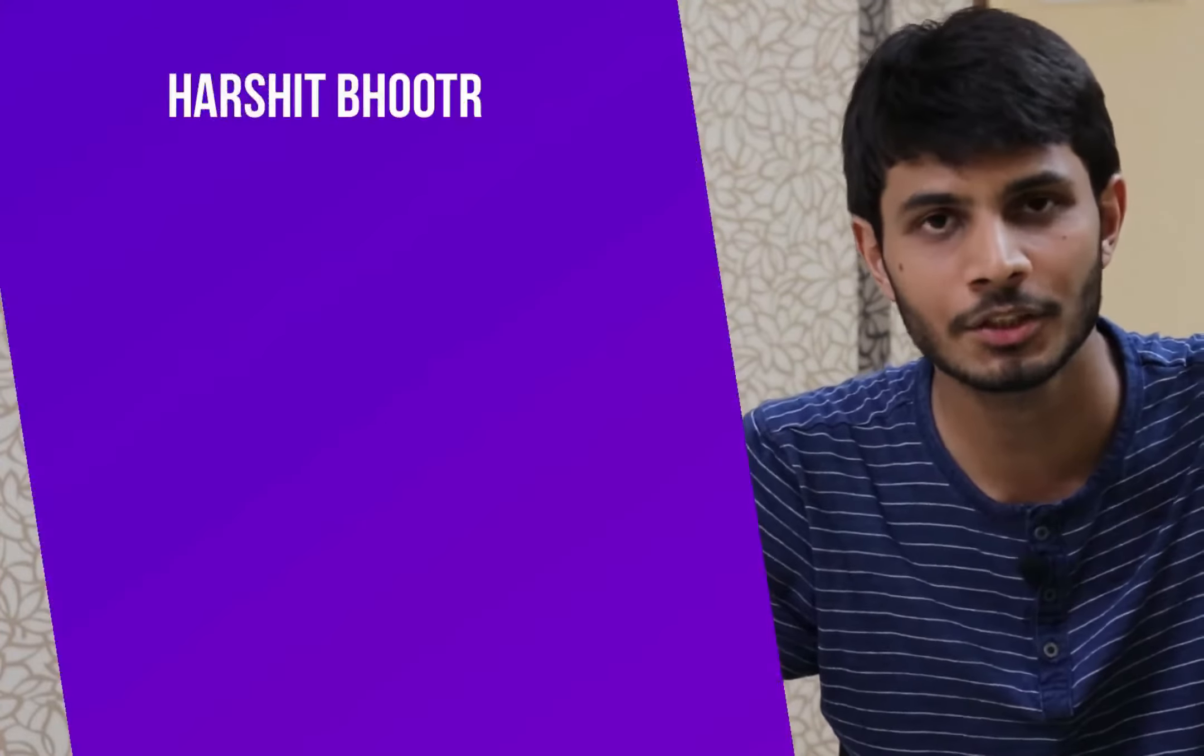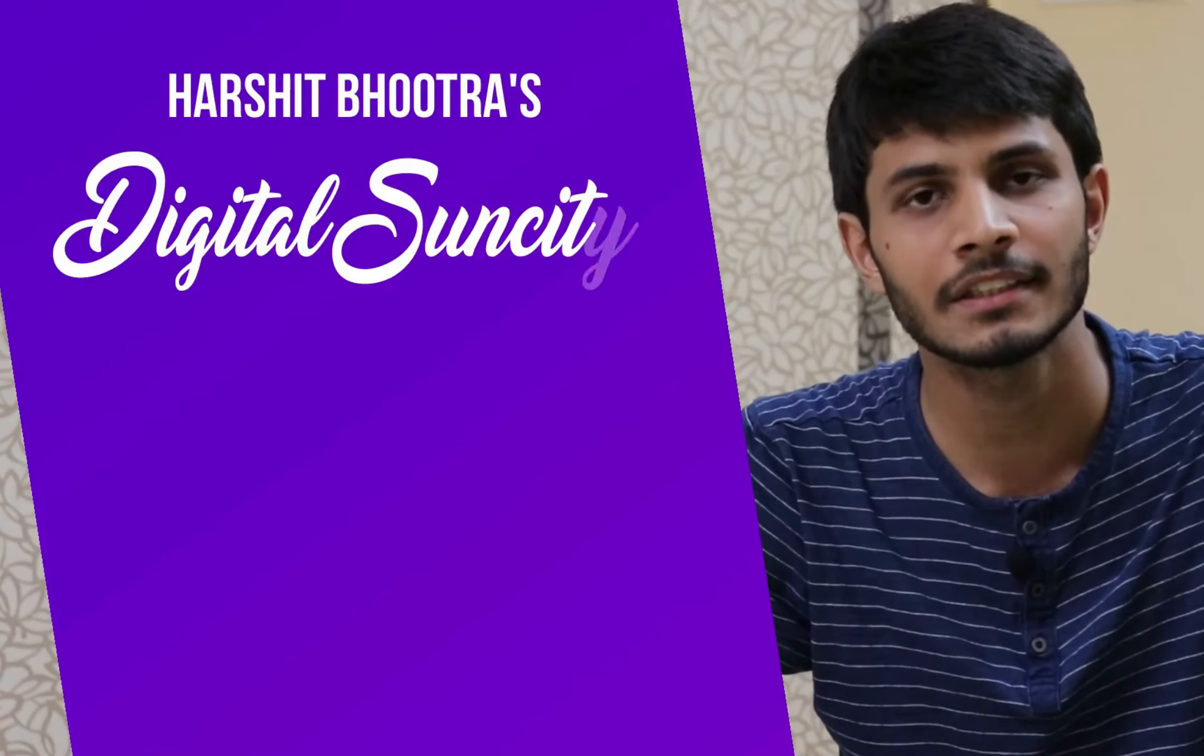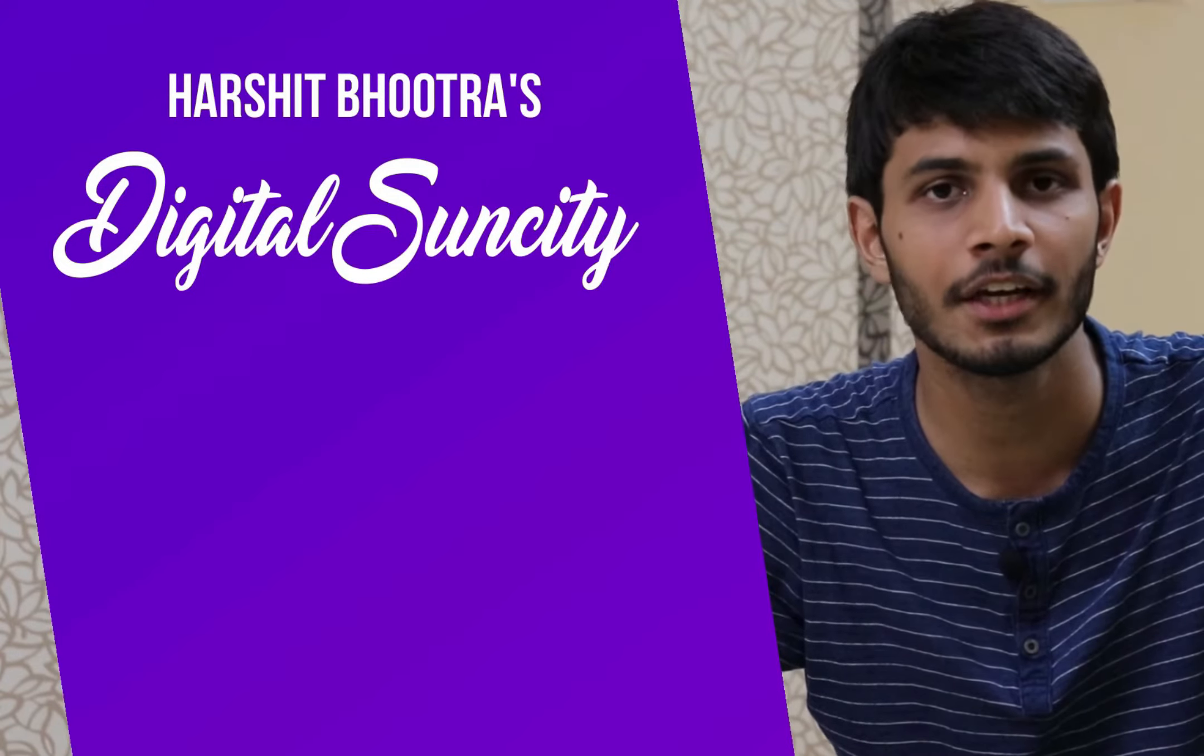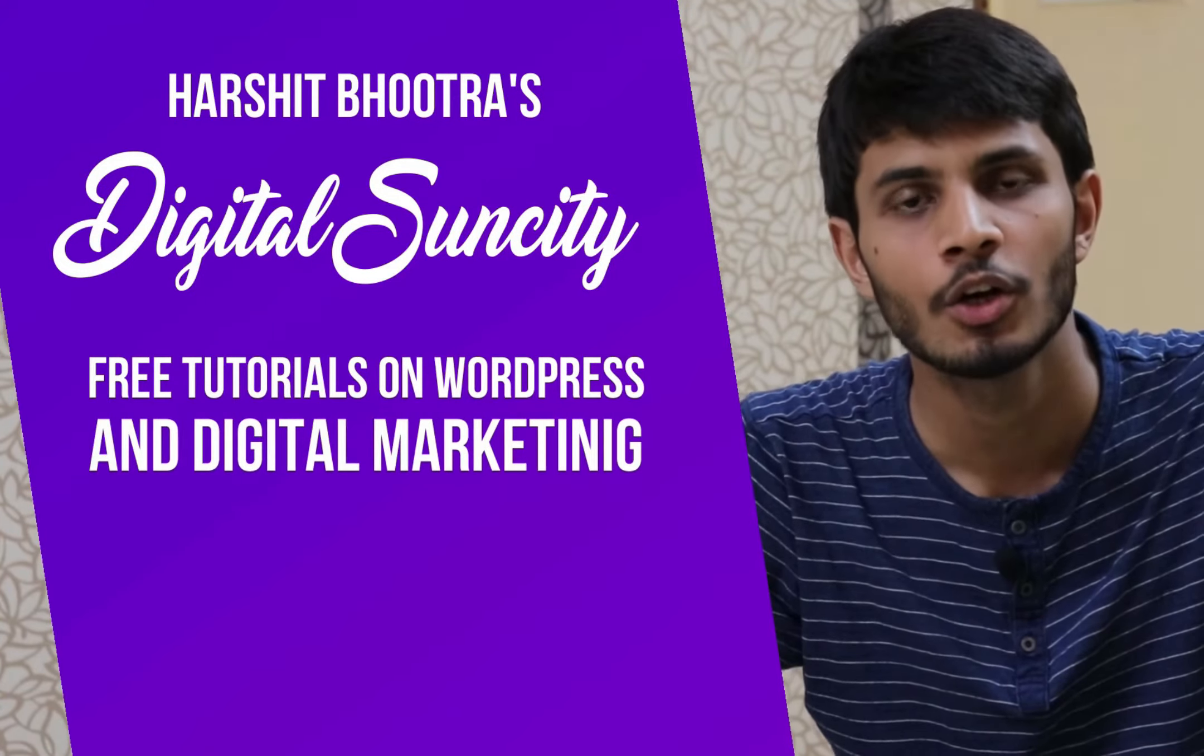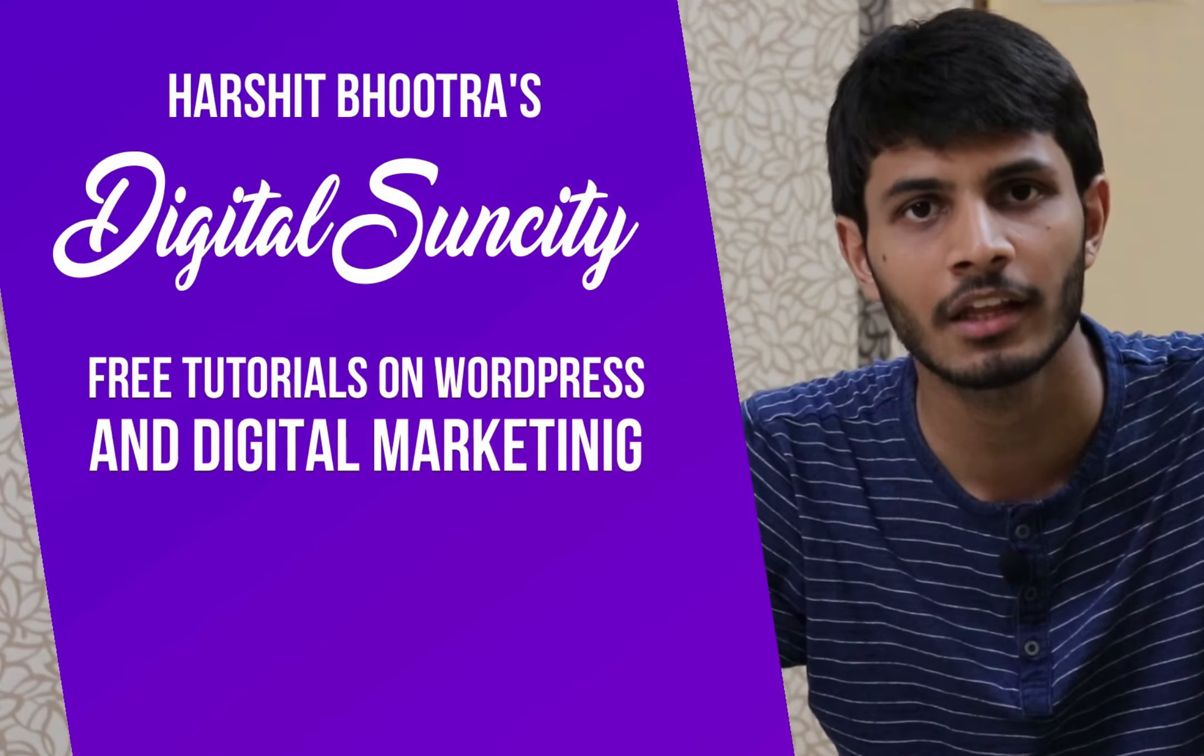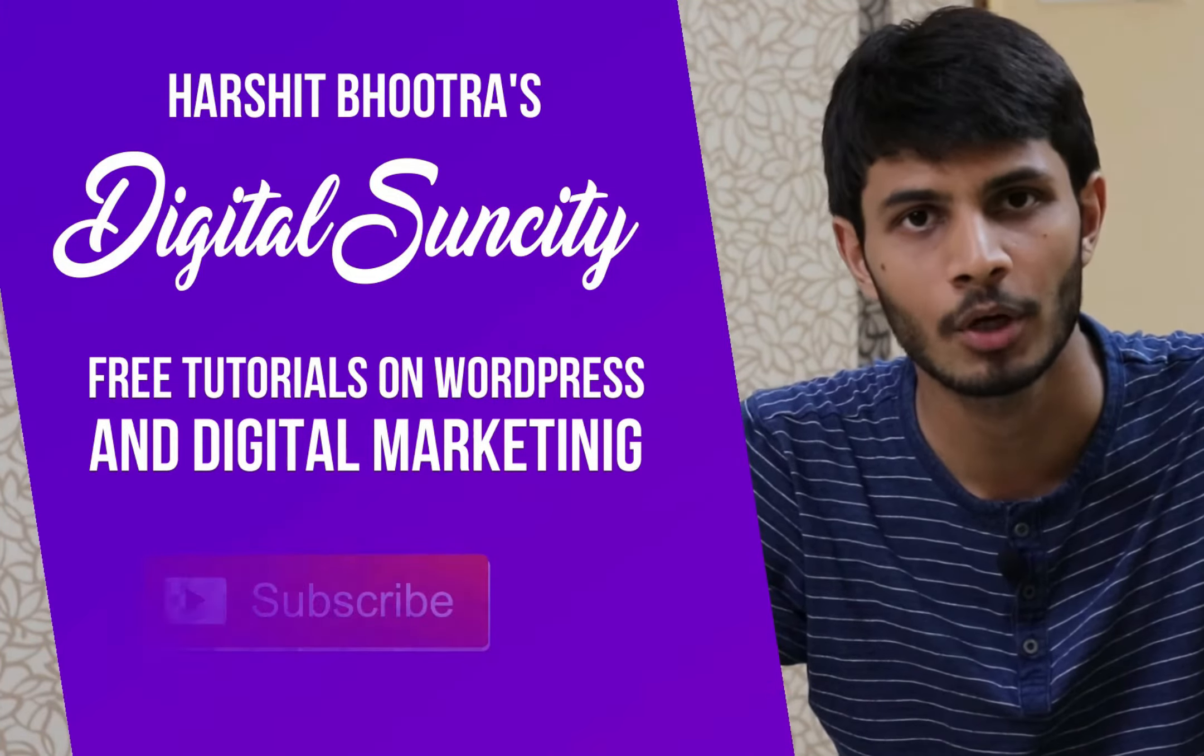Hello everyone. My name is Harshit Bhutra and you are watching Digital Sun City. On this channel, I make videos related to WordPress and Digital Marketing. So if you want to learn more of WordPress and Digital Marketing, then you can press the subscribe button below.